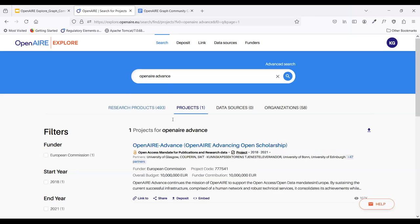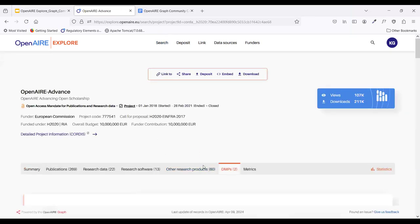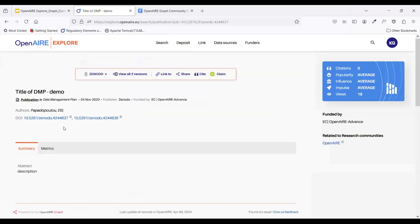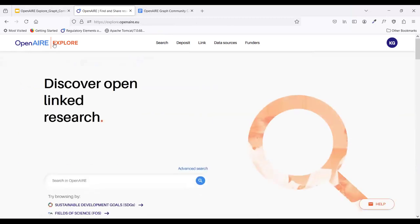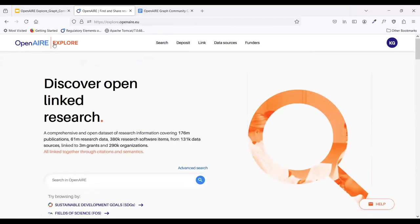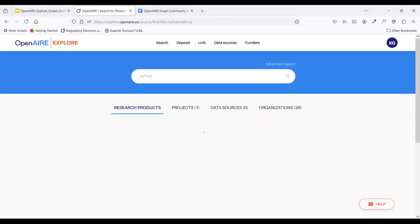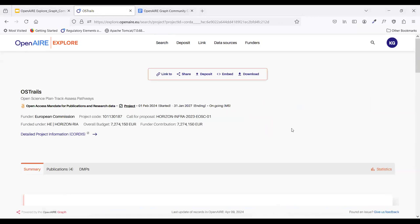Thanks Lauren for the question — it's very interesting. Next week we will have the Argos community call, and we can also plan a joint community call between Argos and the OpenAIR Graph to dive a bit deeper into this relationship. We now have a project called OS Trace in which we are diving more into the relationship between SKGs and DMP. Your ideas and input will be very interesting for our development work.